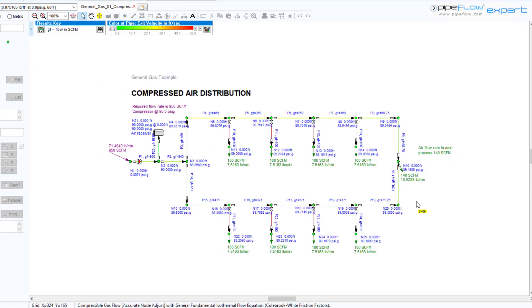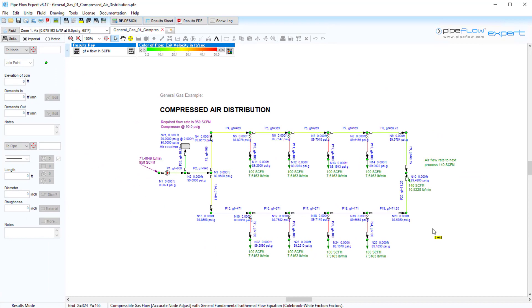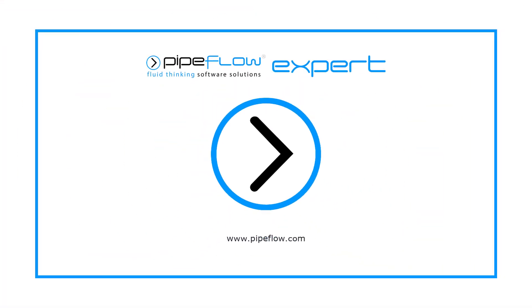We hope this video gave you a good insight into how the Pipe Flow Expert software handles compressible flow modeling. Thanks again for watching, and we'll see you in the next one.